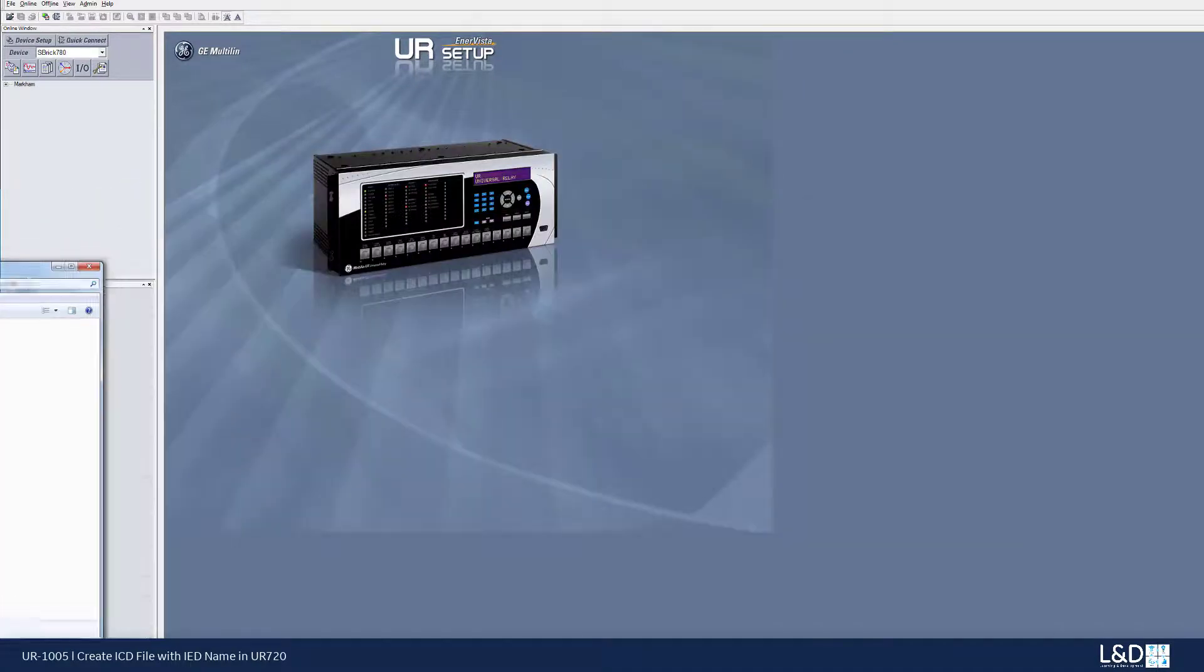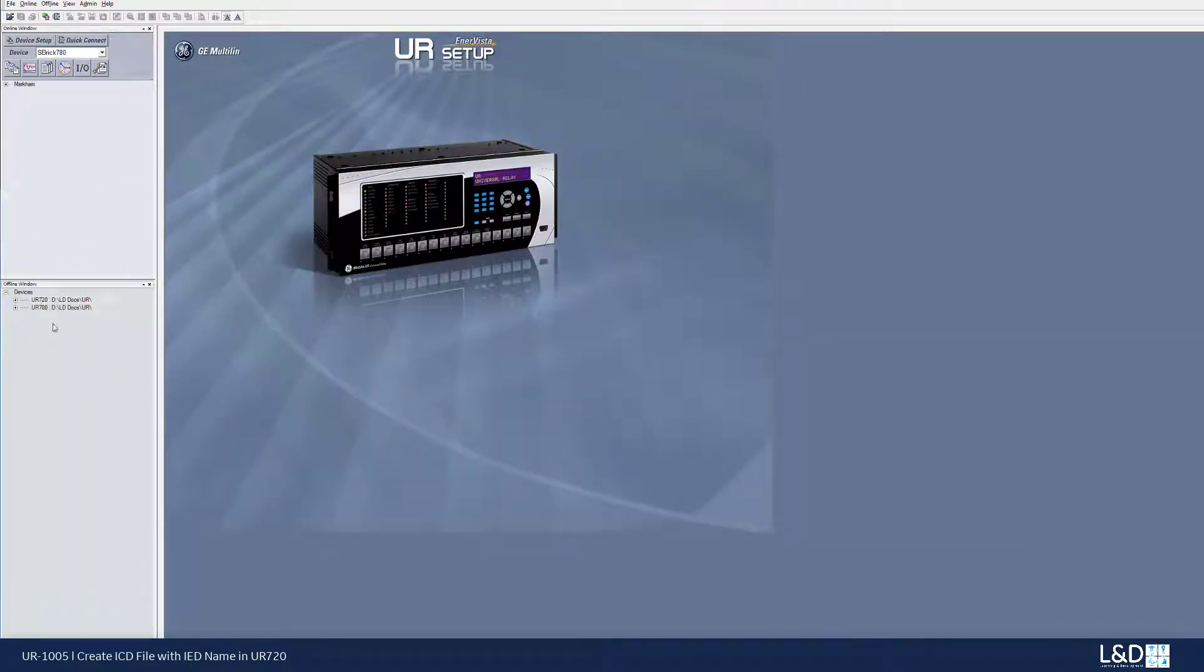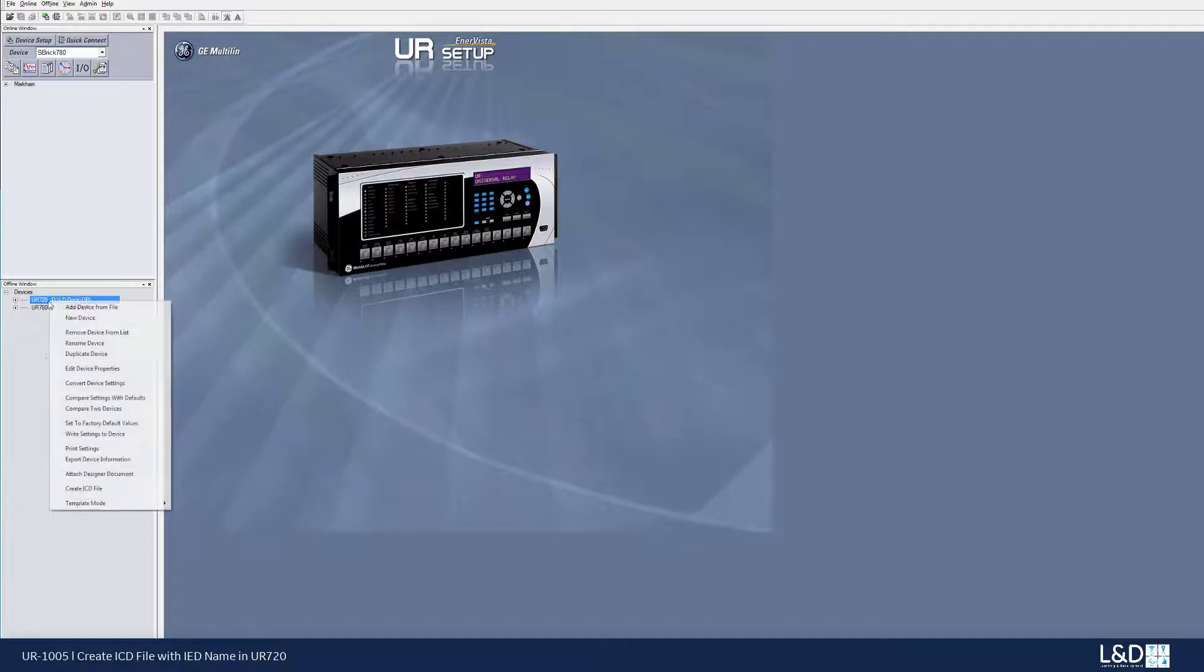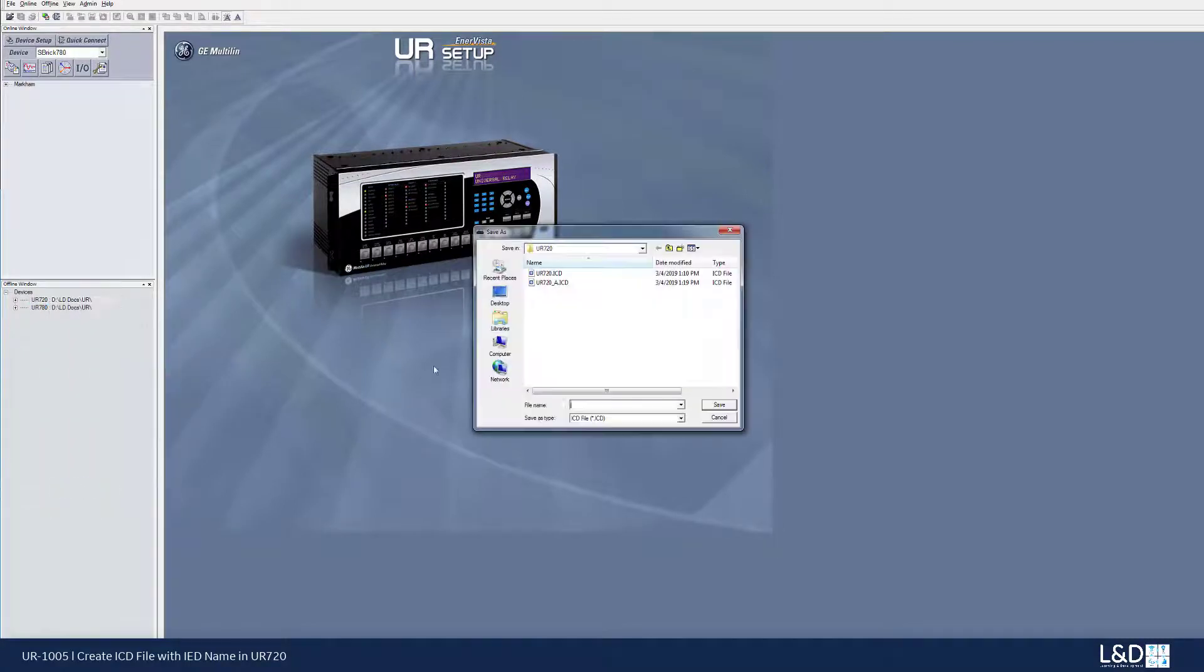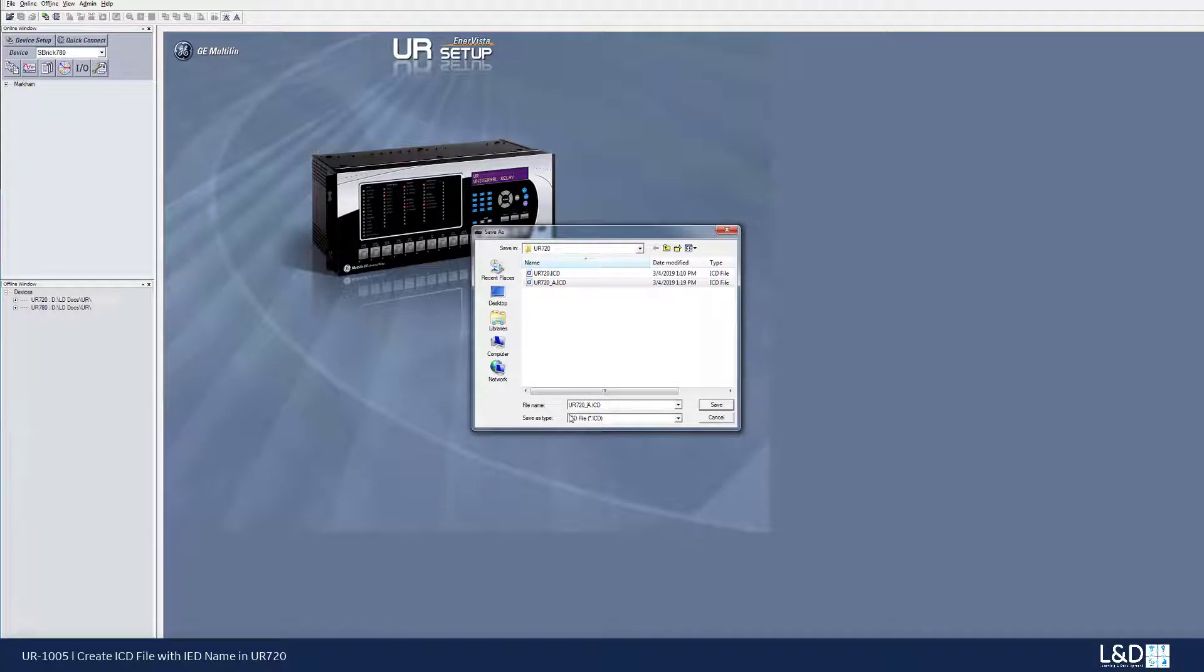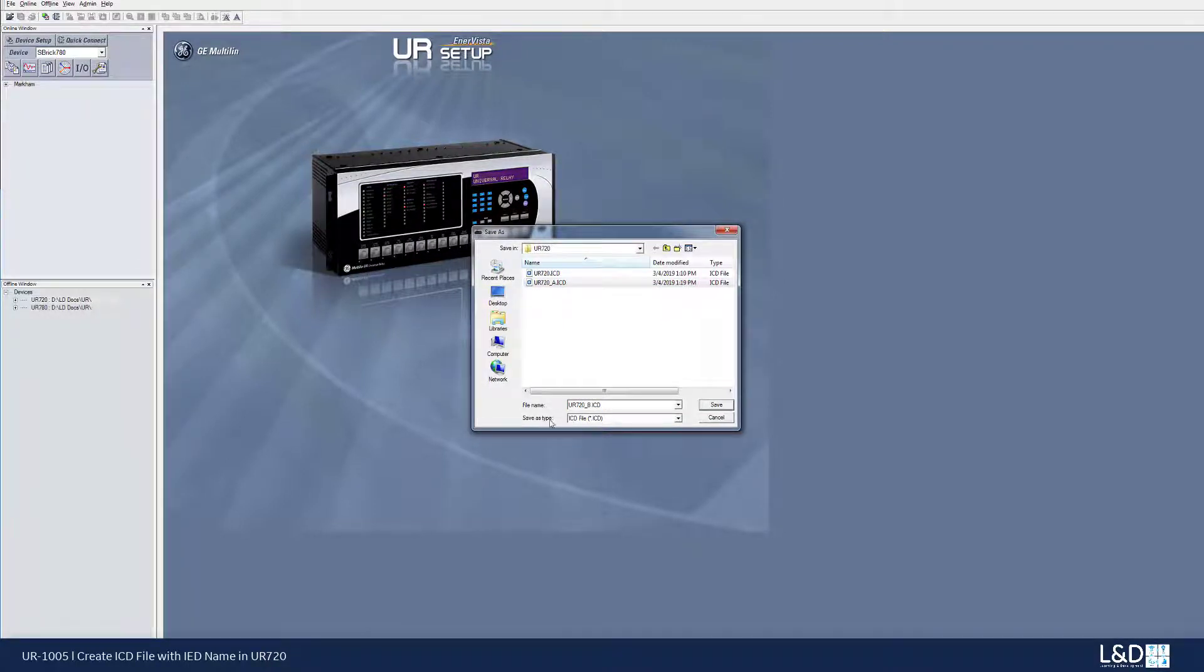So now I'm going to generate this IED file again, the third time, hopefully the third time is a charm. So this time, I'm going to call this underscore name to be B.